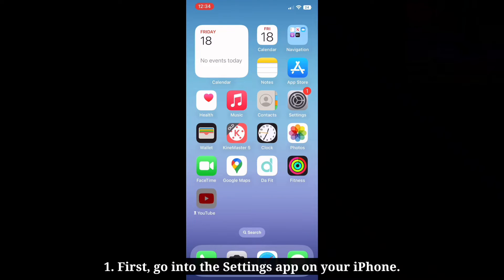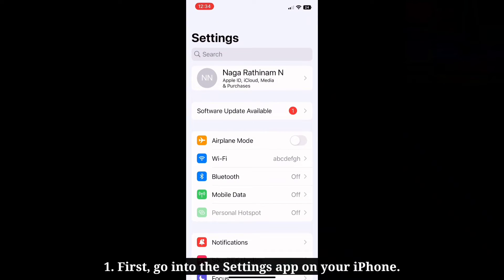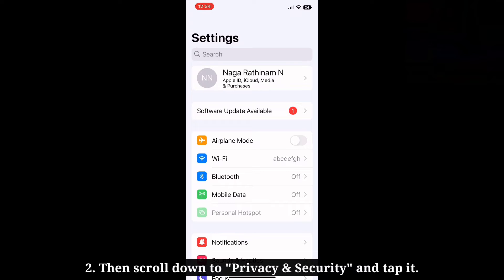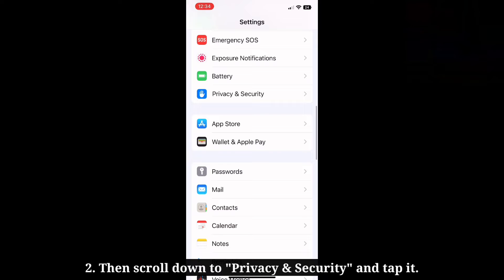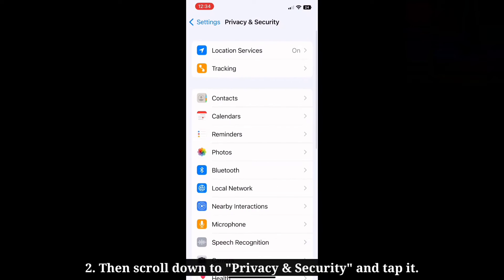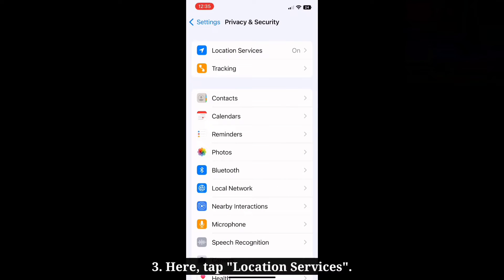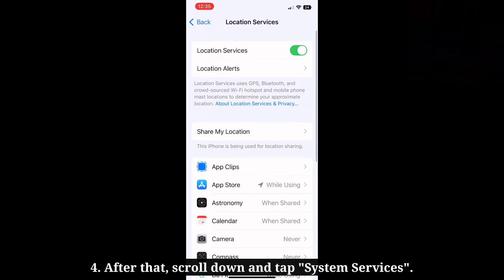To see that, first go into the settings app on your iPhone. Then scroll down to privacy and security and tap it. Here tap location services. After that, scroll down and tap system services.